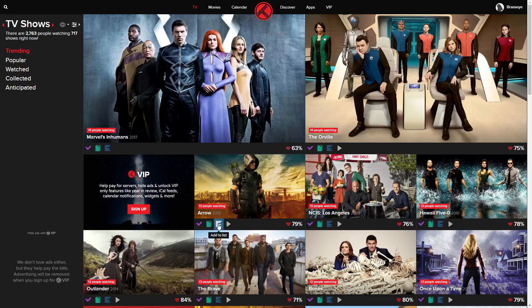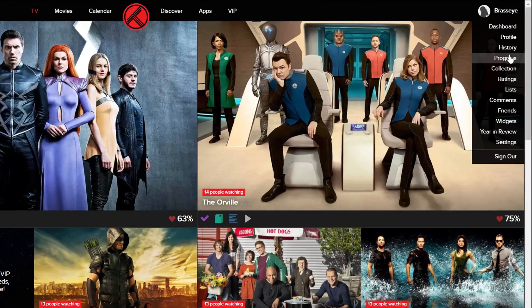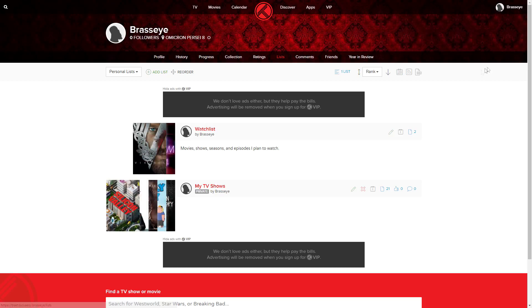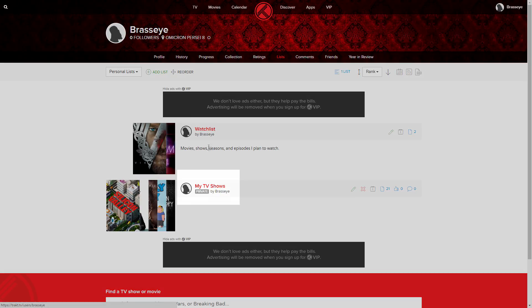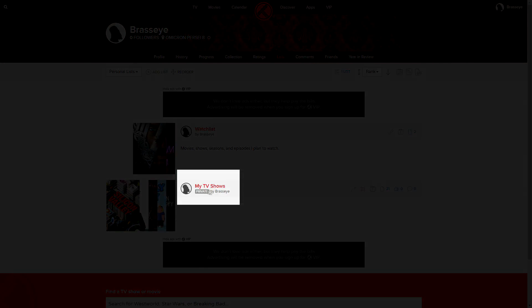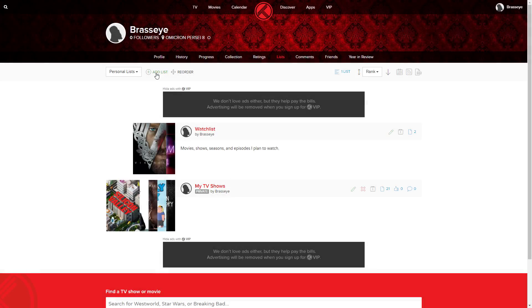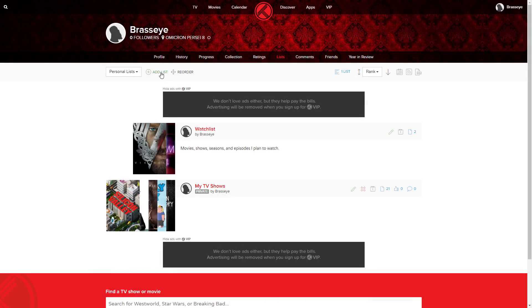Once you have the account set up, what you need to do is go up to the far right here to your username and scroll down to lists. From here you can see that you have a watch list — this is a default list. Anything that you watch here will be removed, so the main list we want to focus on is your own list, and you can create this by selecting add list from the top menu.